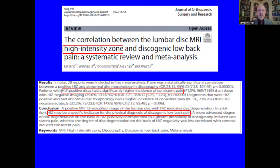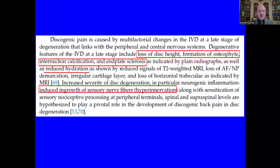The high-intensity zone is a very interesting concept. A paper by Yang and Associates published last year in the Journal of Orthopedic Surgery and Research, based on a meta-analysis of 28 reports, found that high-intensity zone positive discs have a significantly higher incidence of consistent pain compared to a normal cohort. The high-intensity zone may be a specific indicator for the physical diagnosis of discogenic low back pain — a very promising look at how MRI might be useful without subjecting patients to needle puncture and provocation discography. Their MRI findings included loss of disc height, bony osteophytes, internuclear calcification, and sclerosis of the end plates.